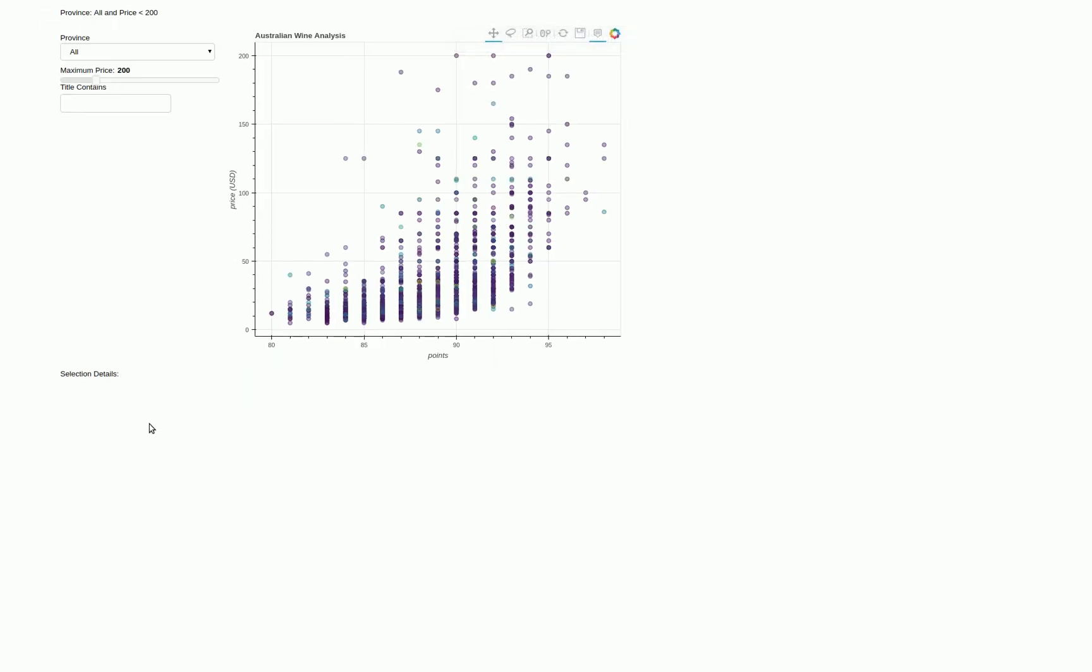But the really nice thing about Bokeh is you get some interactivity for free. Across the top you have your toolbar which includes your pan and zoom, your lasso select, wheel zoom, you can save the file.